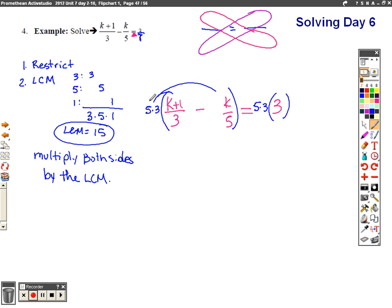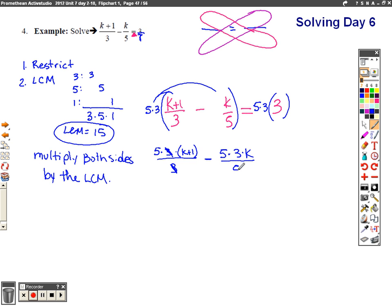I left it factored for a reason. It distributes to both terms: I have 5 times 3 times (k+1)/3, so three divided by three simplifies to just one. Then I have minus 5 times 3 times k/5 — the fives cancel out, so only the three ends up multiplying. On the right side, 5 times 3 is 15, and 15 times 3 is 45.